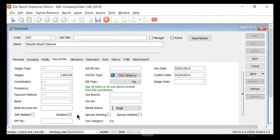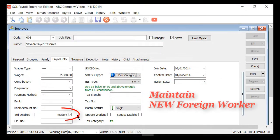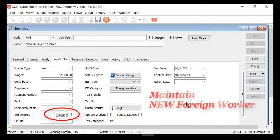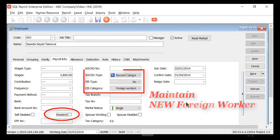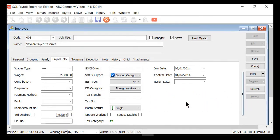When maintaining a new foreign worker by unchecking Resident, the system will auto-update the SOCSO type as second category and EIS type to no EIS, with EIS category set as foreign workers.